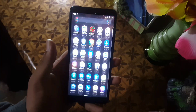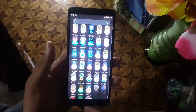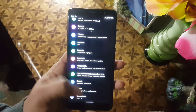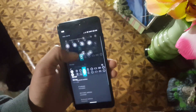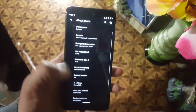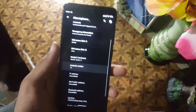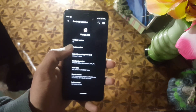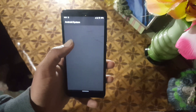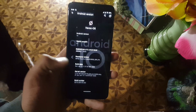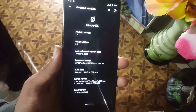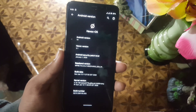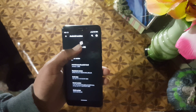Assalamu alaikum guys, how are you? I hope you're doing good. Today in this video I'm going to show you a full review of the latest HVAC OS, which is version 3.1, and it is based on Android 10. As you can see, its security patch is 1st January 2020, so the ROM is pretty stable and recommended for daily use. Without any further ado, let's get started and review the ROM.